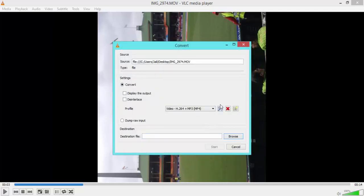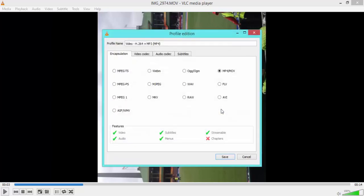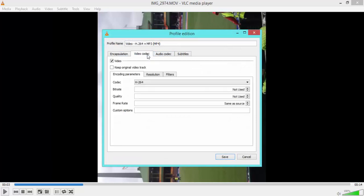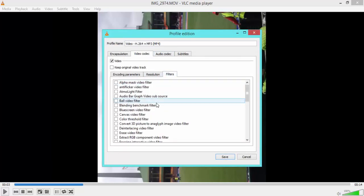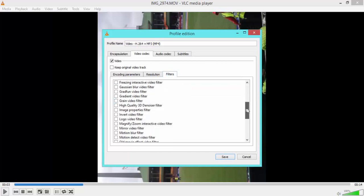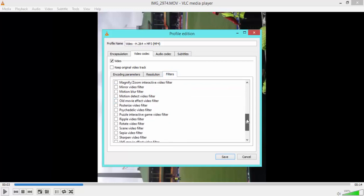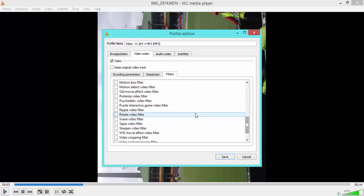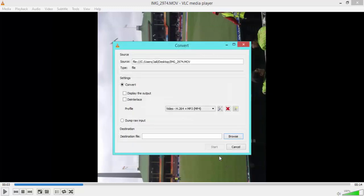Once you've selected that, you then want to select the tools, Edit Selected Profile, and go to Video Codec, then go down to Filters right here, and then scroll down and find Rotate Video Filter. Then you want to save it.